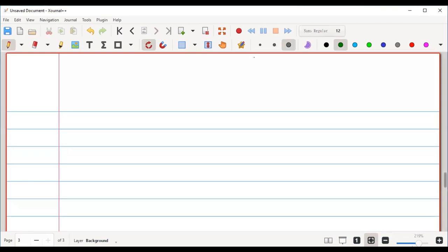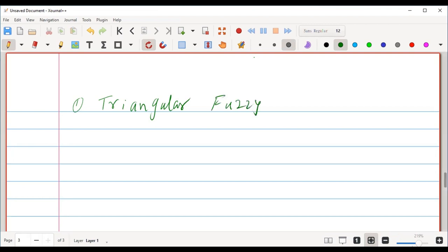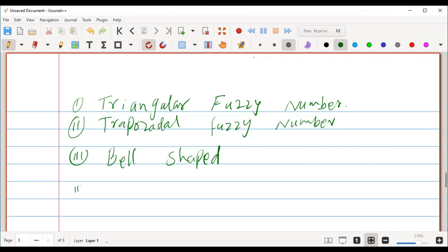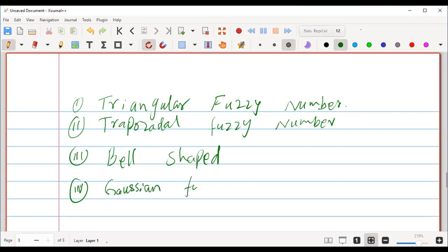Welcome to the lecture notes of Fuzzy Analysis. In this lecture, we discuss some fuzzy numbers. First of all, I will discuss about triangular fuzzy numbers. After that, I will discuss trapezoidal fuzzy numbers. After that, we discuss bell-shaped fuzzy numbers, and another fuzzy number which is called Gaussian fuzzy number.